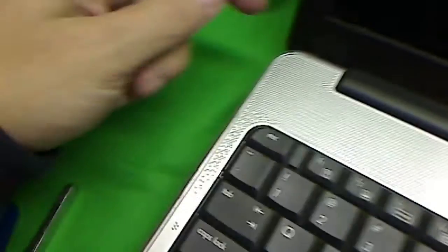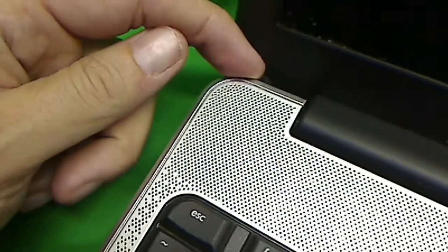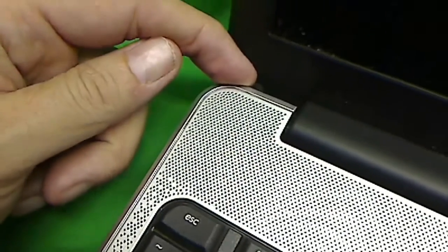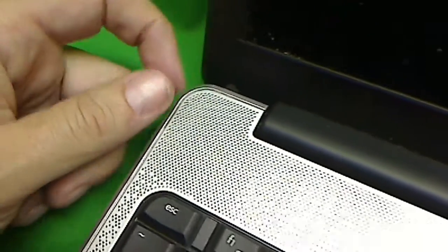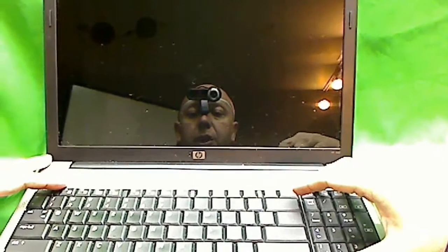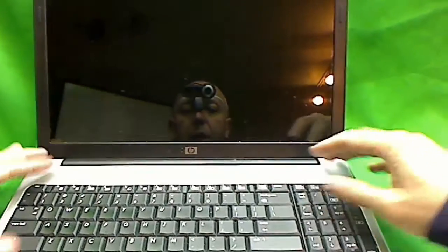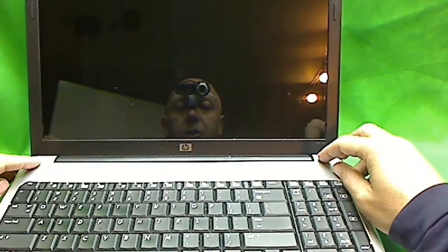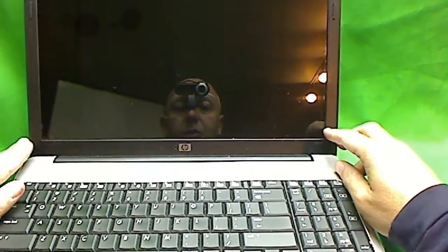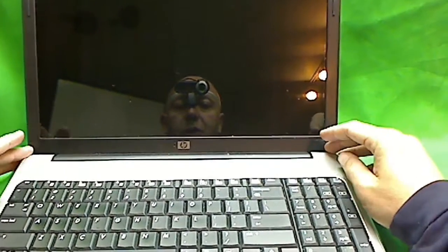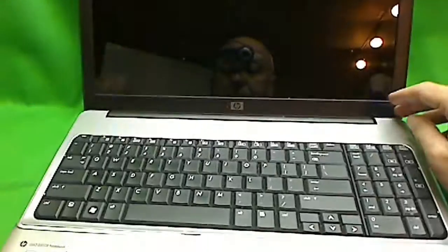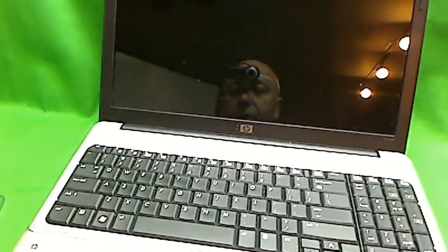So HP has a procedure where you take out the keyboard and take out the top part of this frame to get to the hinges, and then remove the screen out with the hinges to get to those screws. Now, we have an easier way for you, and that easier way uses this really tiny flathead screwdriver.